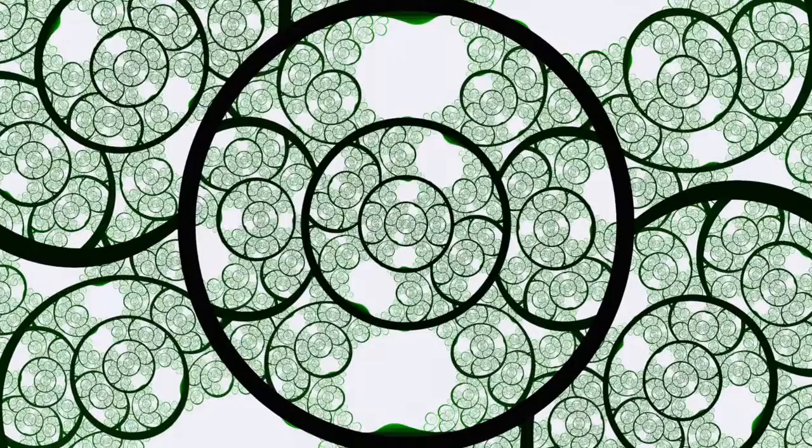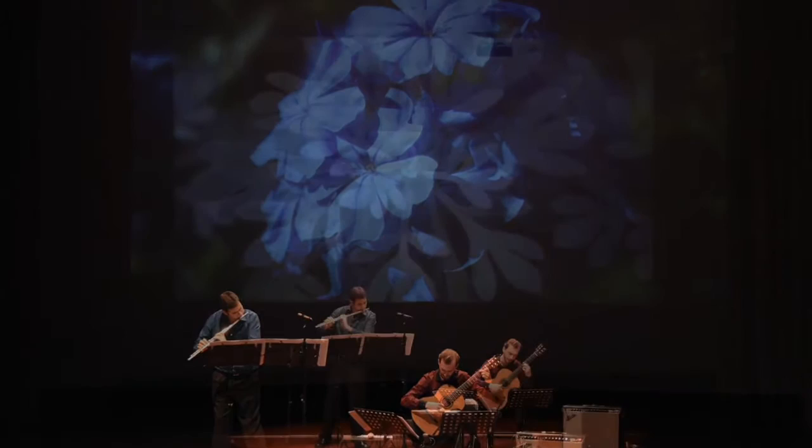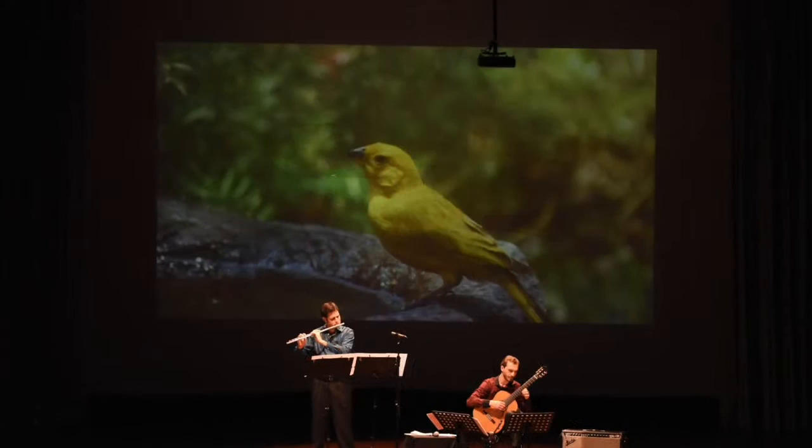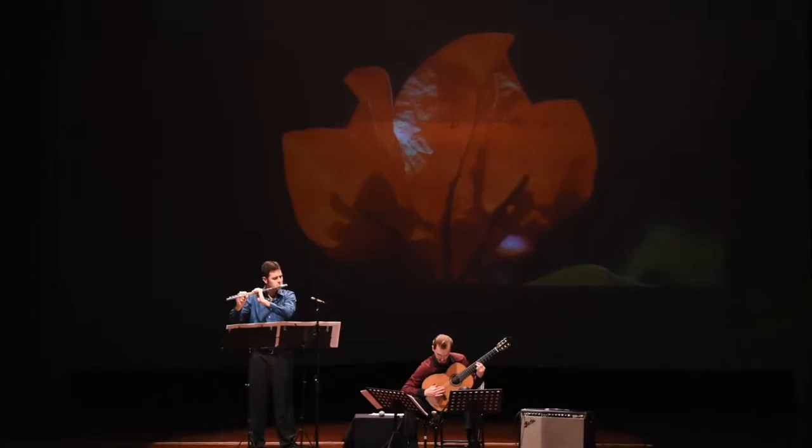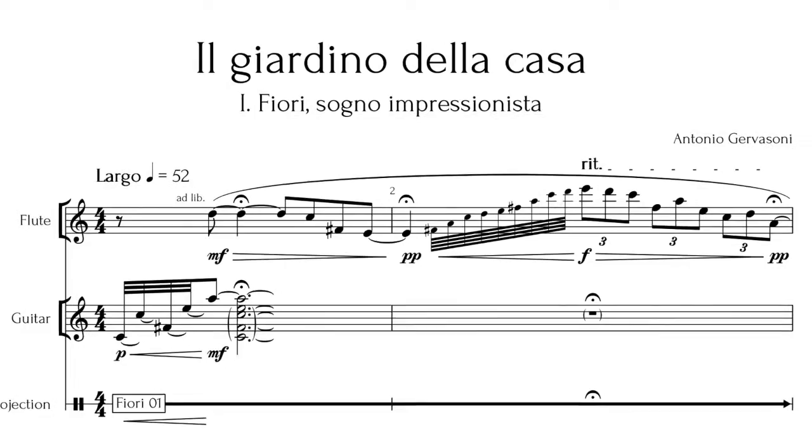Now, there's a third element in the piece, one that cannot be heard but only seen: the photographs. Presenting the piece with a projection of them creates a richer experience for the audience. Of course, a projection of the photographs while the piece is being performed is not mandatory, but I request in the score that this should be done whenever possible, and the score includes a one-line staff below the guitar to precisely indicate when each slide should be changed.